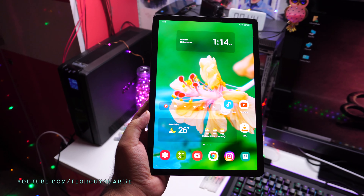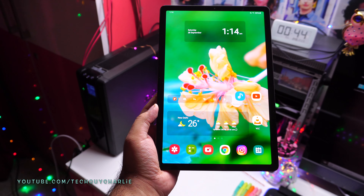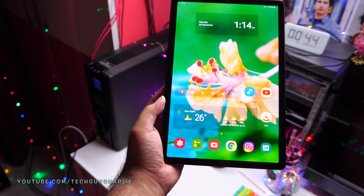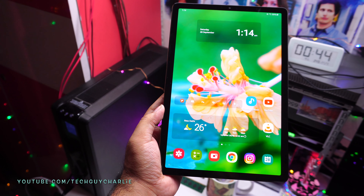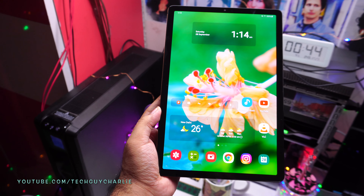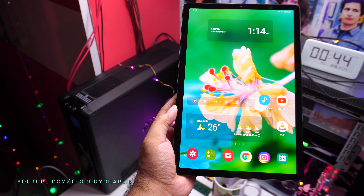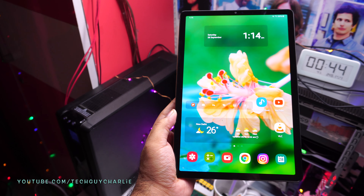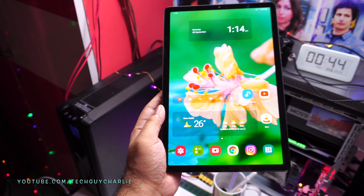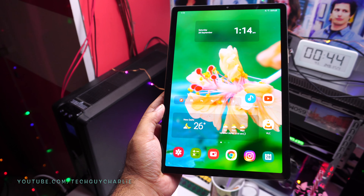That brings us to the end of this video. I hope you guys enjoyed it — if you did, don't forget to hit Subscribe and the Like button, and follow me on Instagram and Facebook. All the links are in the video description. Thank you for watching, and stay tuned for more videos on the Galaxy Tab S5e.